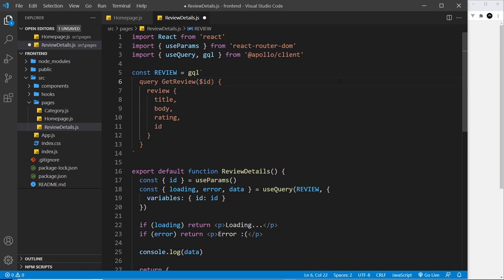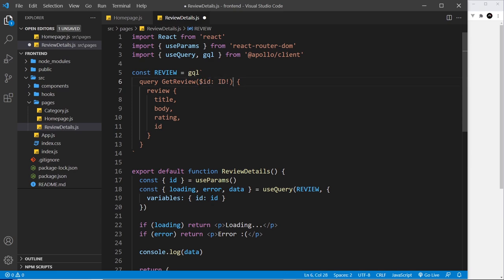Now we also type this, so we say colon and then the type of this variable. Now in GraphQL this is going to be a special type which is called ID, and then we say exclamation mark to say that this value cannot be null. So we're just saying we're taking the variable which is of type ID.